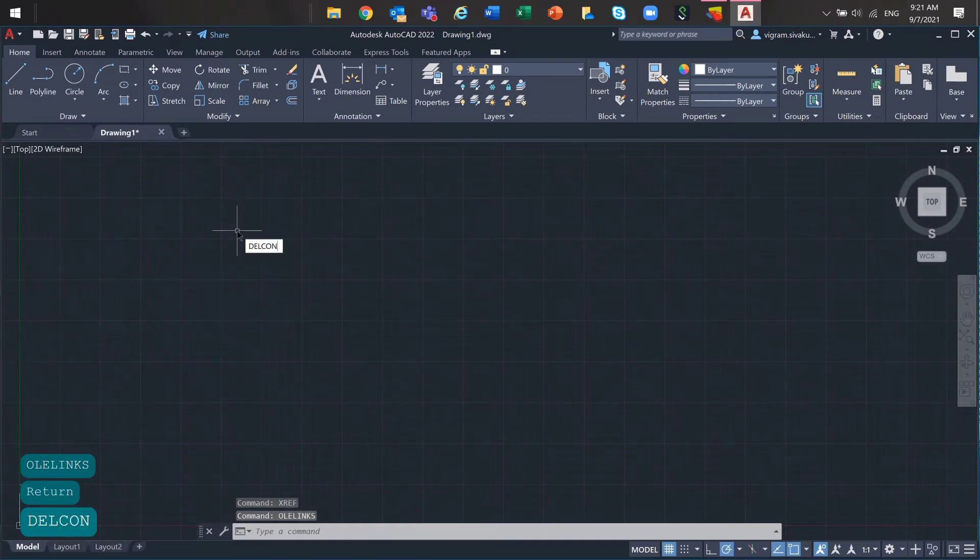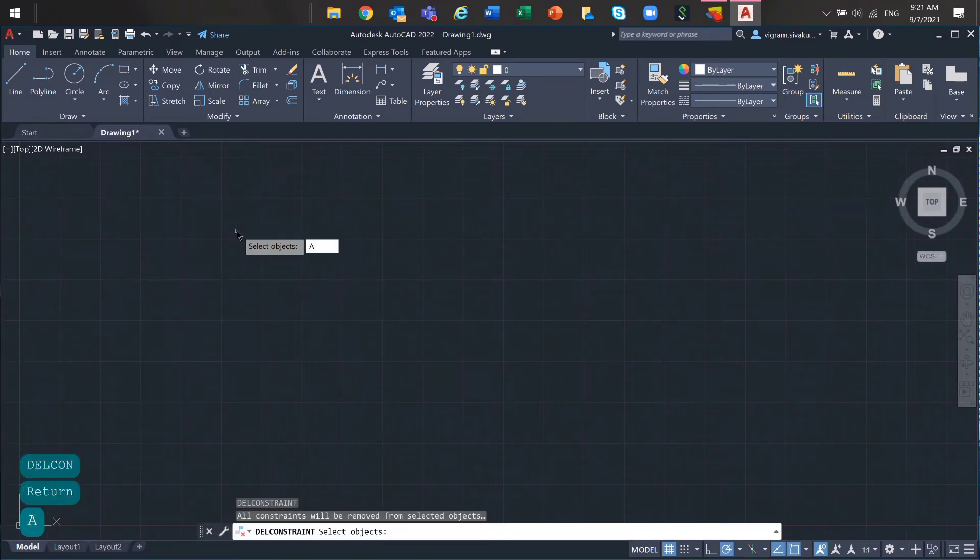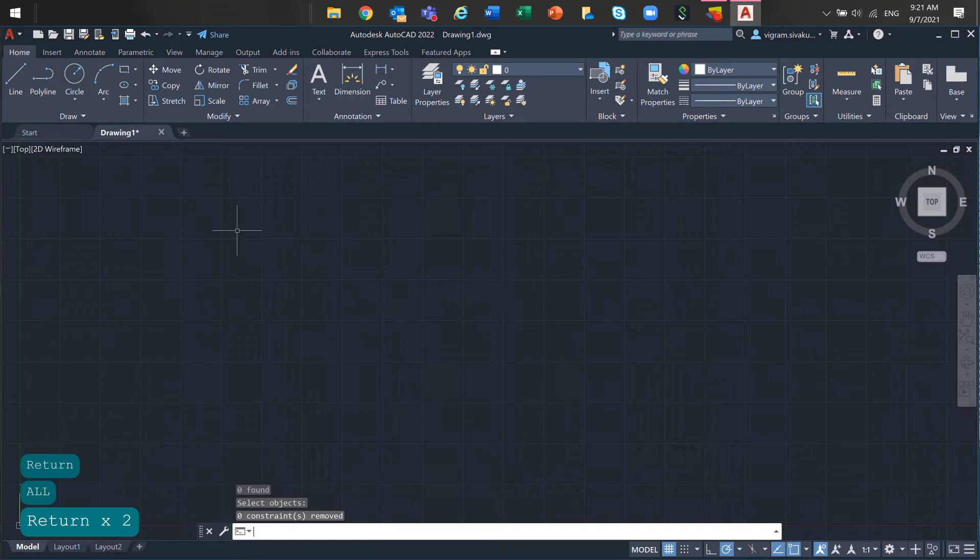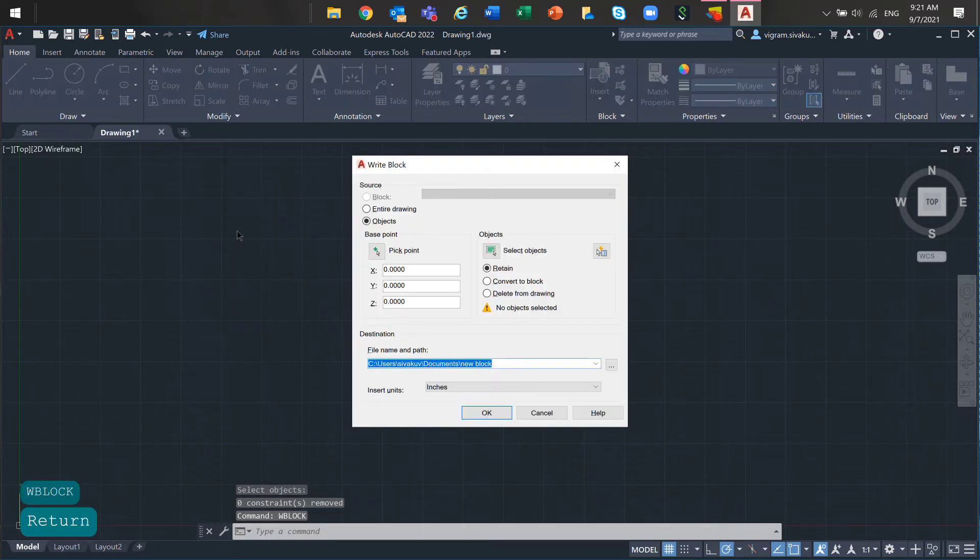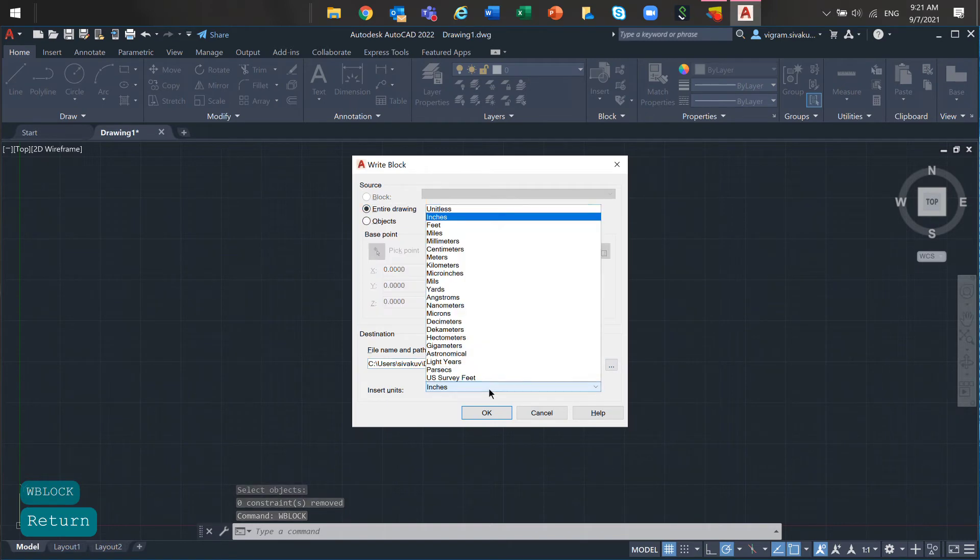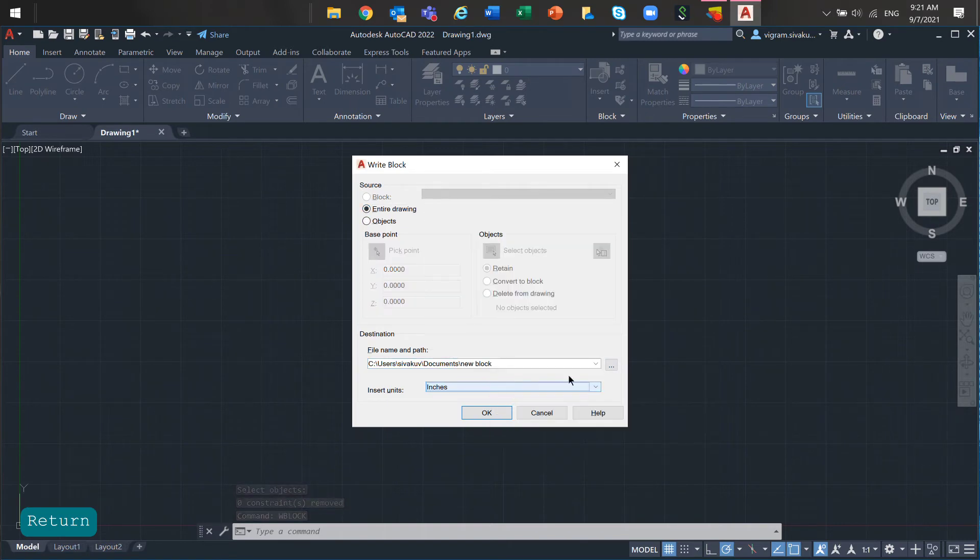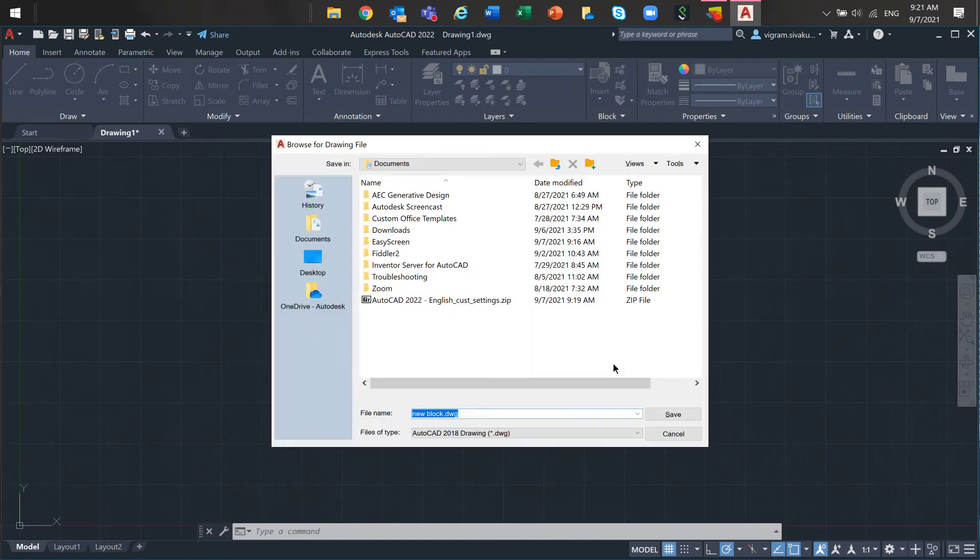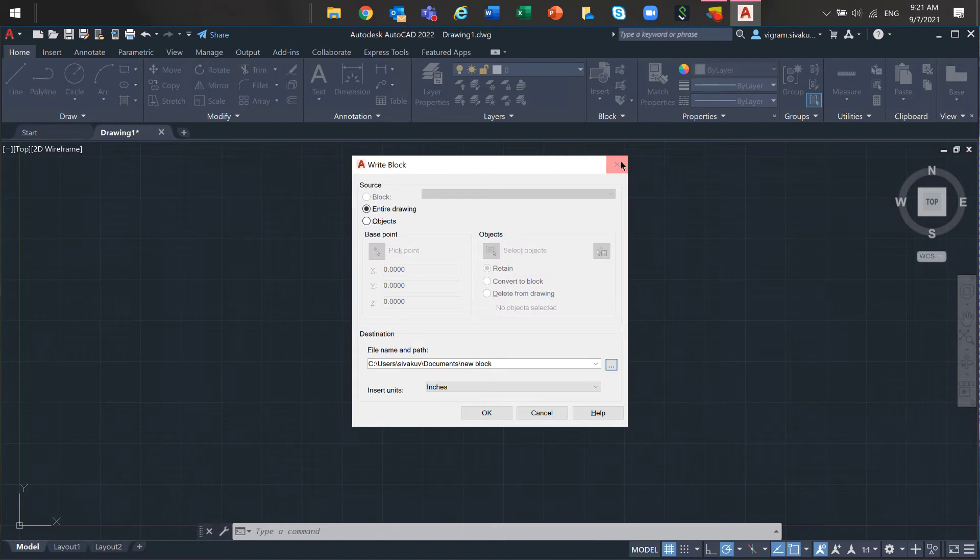Next, type delcon command on the command line and remove all the constraints. After that, use W block and select the entire drawing option and save it as a new copy.